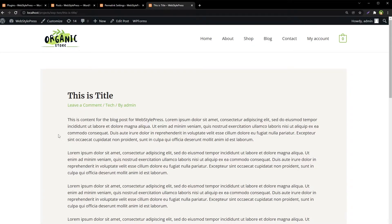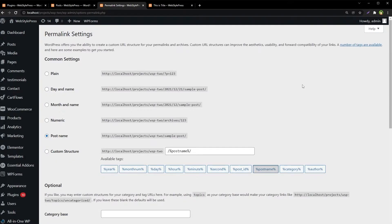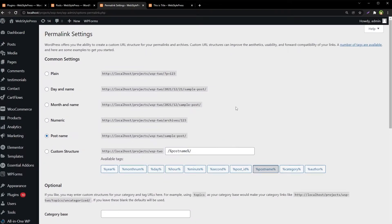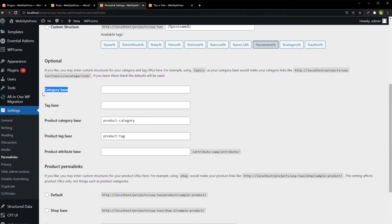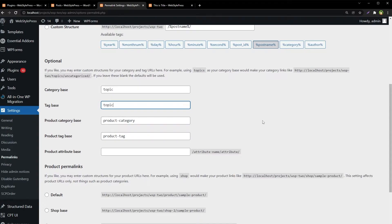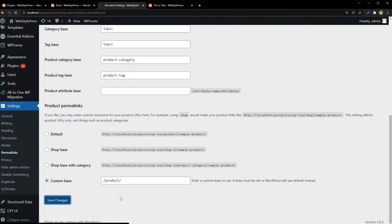In the Permalink Settings page — go to Settings, then Permalinks — you can see the Category Base and Tag Base fields. Here we can define a custom category base and tag base. For example, instead of the default words 'category' and 'tag', you could choose to use a custom word like 'topic' for both, and then click Save Changes.